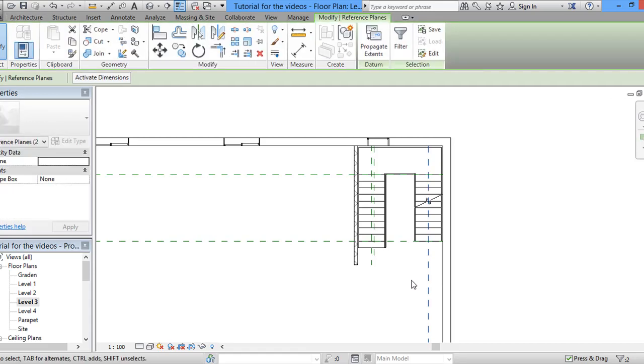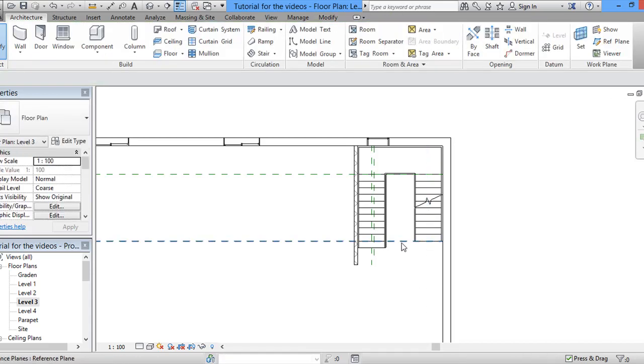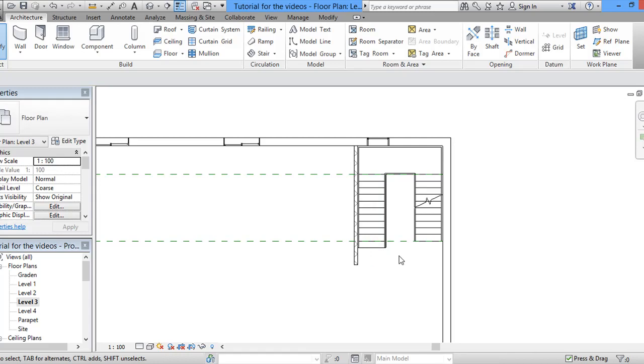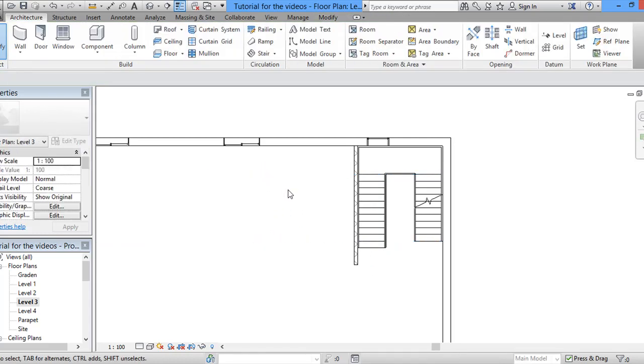So what we can do right now is erasing the reference lines. That would help us develop the staircase.